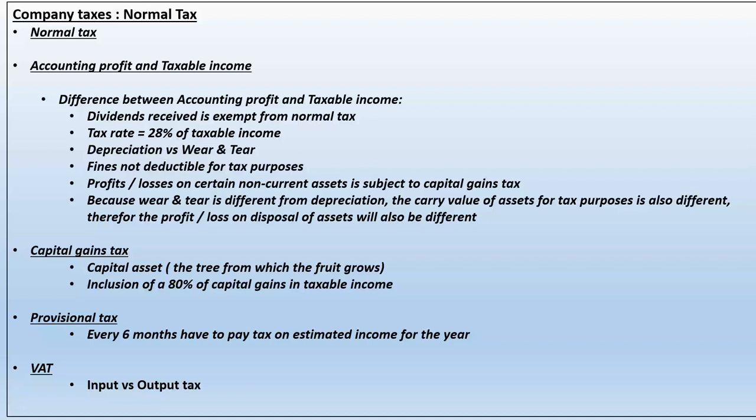At year end, 31 December, you are in a much better position to calculate your actual tax liability for the year. You redo all your calculations and work out the total tax liability. For example, if you paid 20,000 rand on 30 June and your total recalculated tax liability is 80,000 rand, then at year end you still owe 60,000 rand.